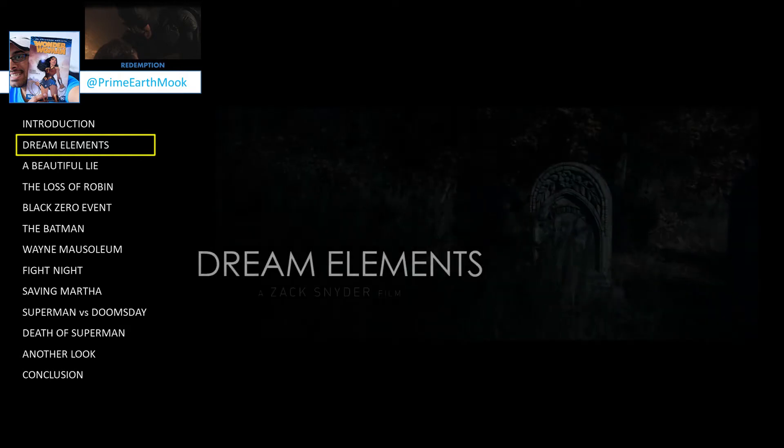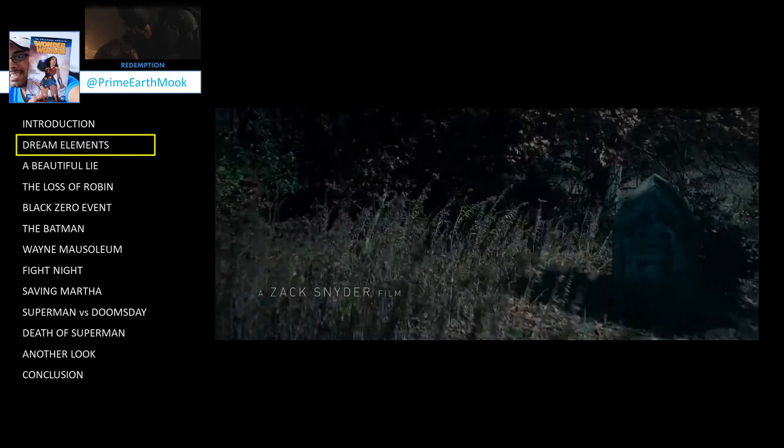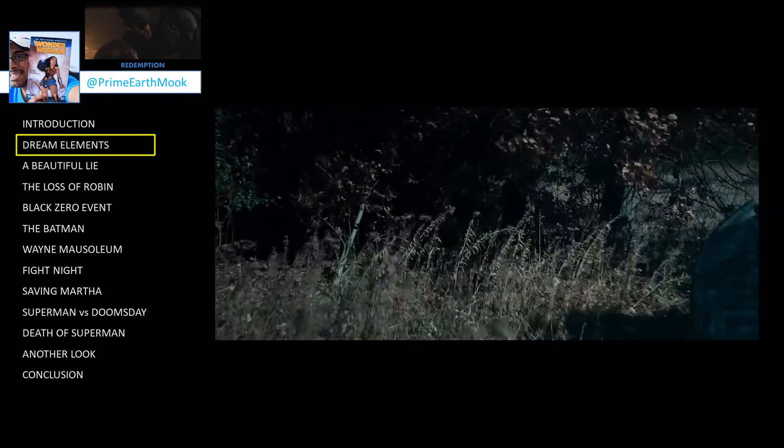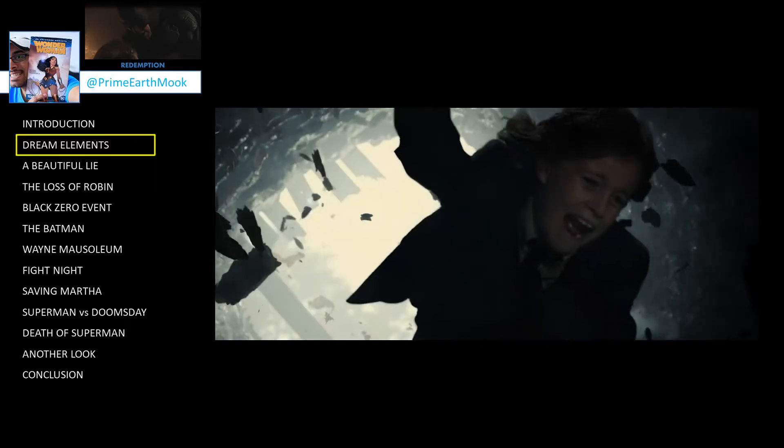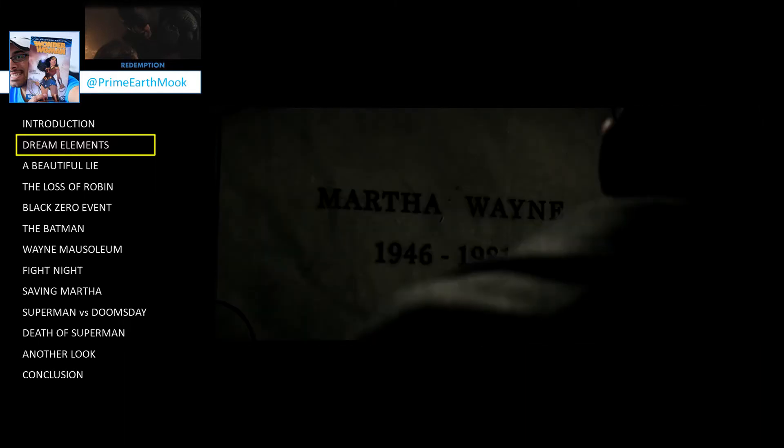Over the centuries, people have drawn links between specific dream elements and psychological challenges faced by the one having the dream. Bruce Wayne's dreams include being lost in the woods, which commonly represents being overwhelmed; falling, often representing a feeling of powerlessness; and a monster, which often represents some form of denial or avoidance.